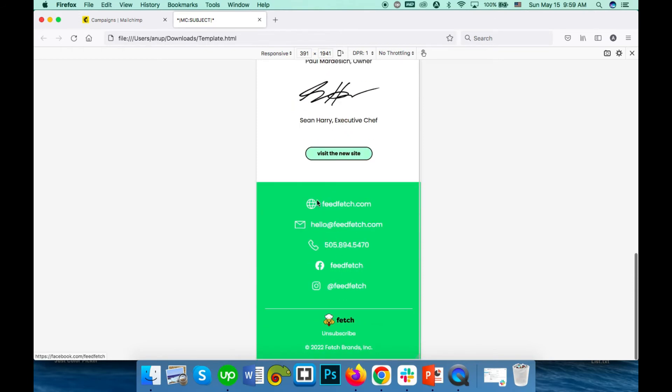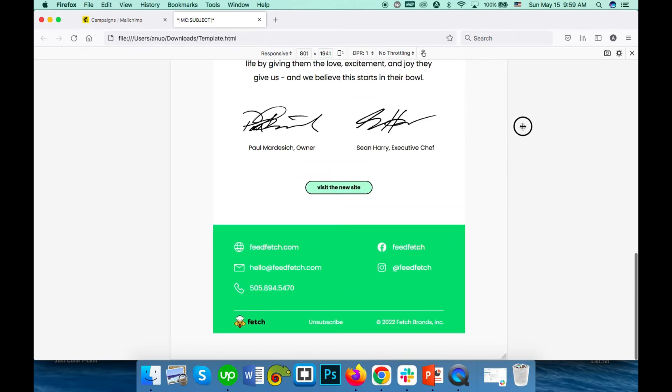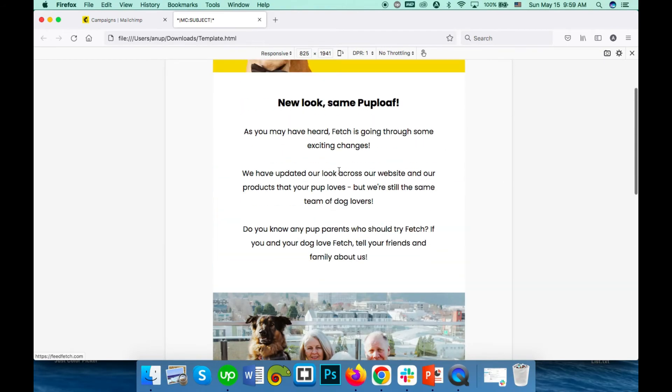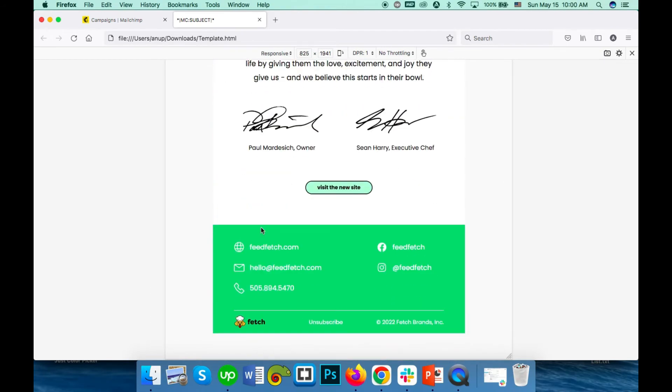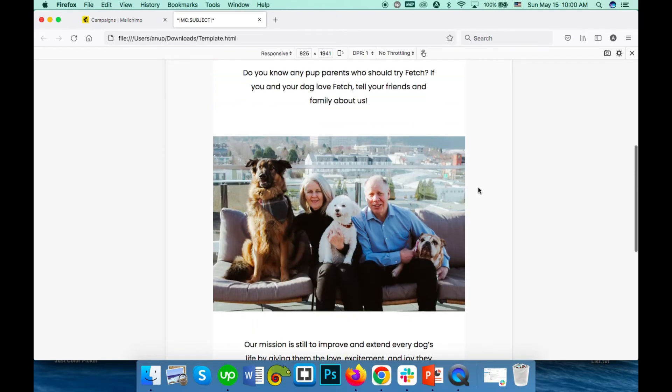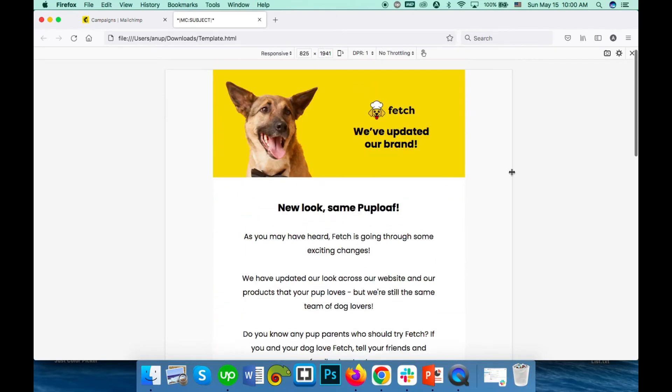But if you send a fixed width email like this one from Gmail, this text can look a little smaller on mobile and not well readable. If you send it from Gmail, it will go as fixed width and the readability can be a little hampered.